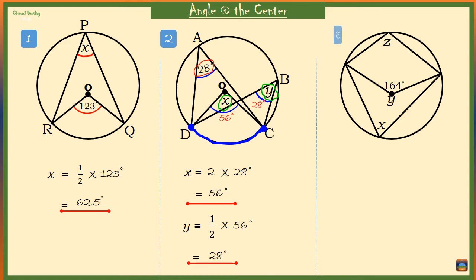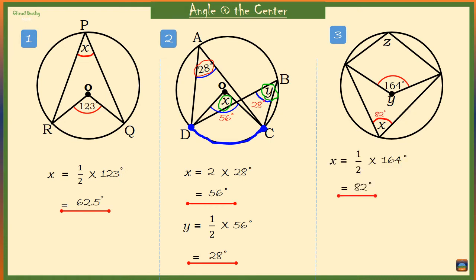Task 3: we have the angle at the center which is 164 degrees. It should be 2 times X, which means X is half of 164, which is 82 degrees.